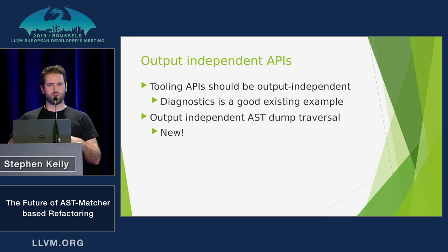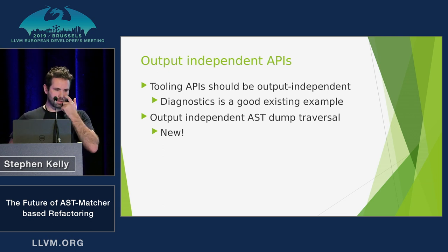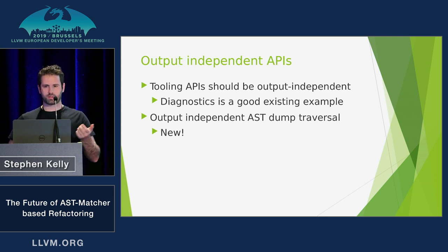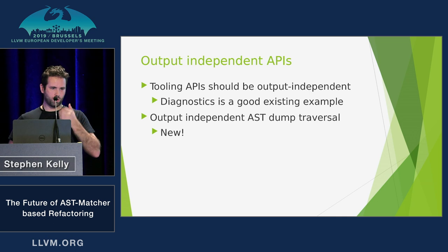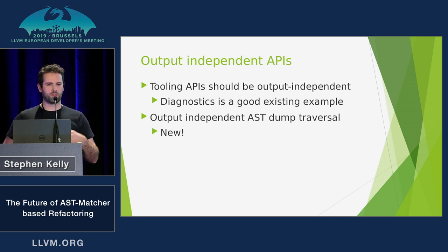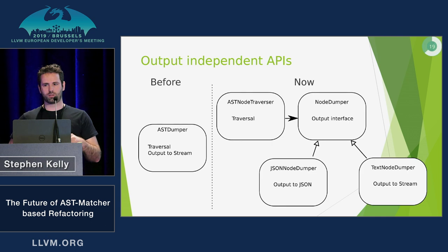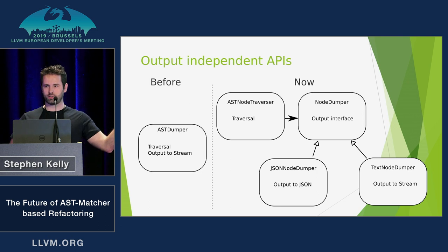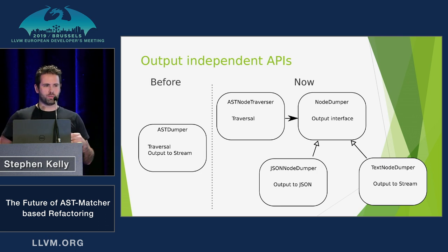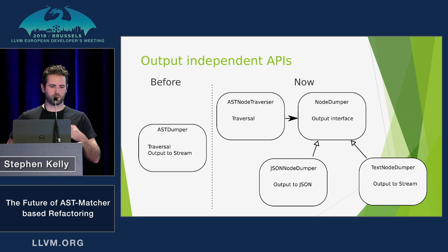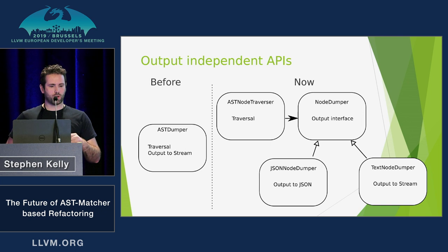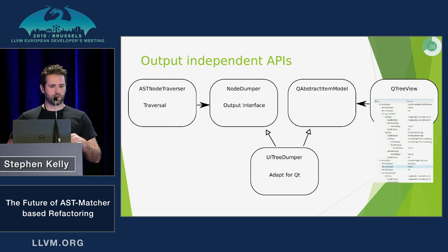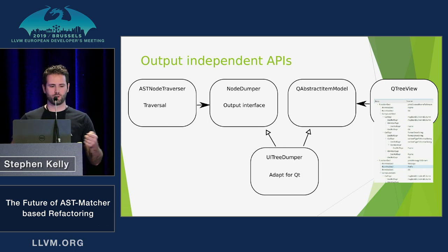Another thing that's really, I think would be really useful for Clang to do is have more output independent APIs. So diagnostics is a good example. You know, the API there doesn't just stream to a text output or something. You can actually capture it and use it in some other way. And recently I refactored the AST dumper. It used to be just one class. Now there's a traverser and a separate output interface. And that means that you can output to a stream, but you can also output to JSON or anything else. So that's already upstream. And what I did was I took that and I implemented the QAbstractItem model interface for it. And that means that I can put an AST tree into a QTreeView.